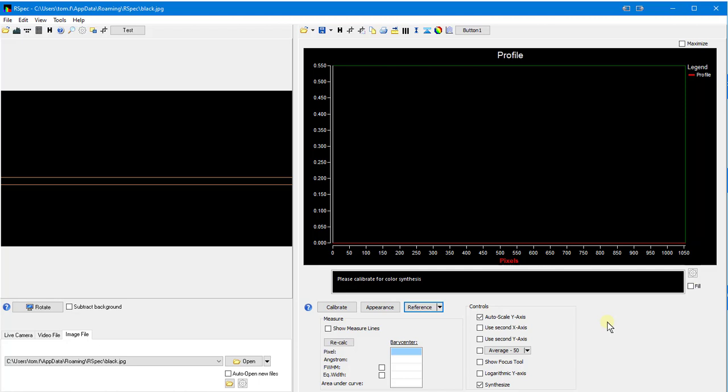There are two new features in RSpec that will help when working with a continuum. As an example, I'm going to open a type A star from the Pickles Library.